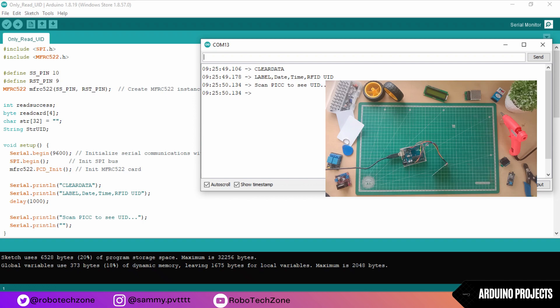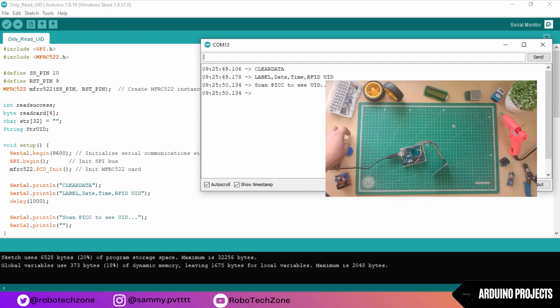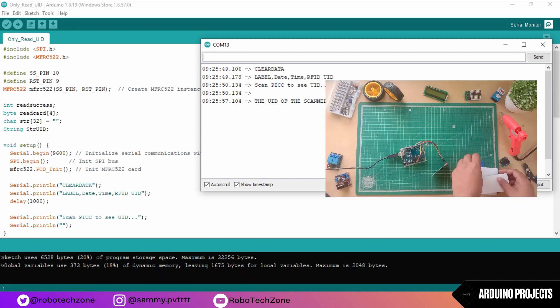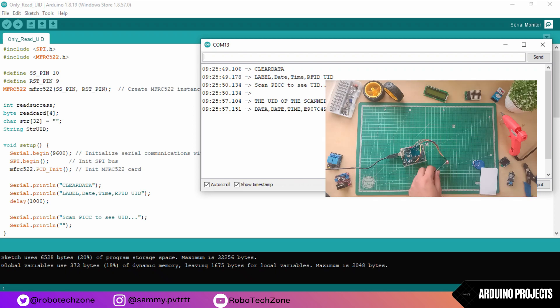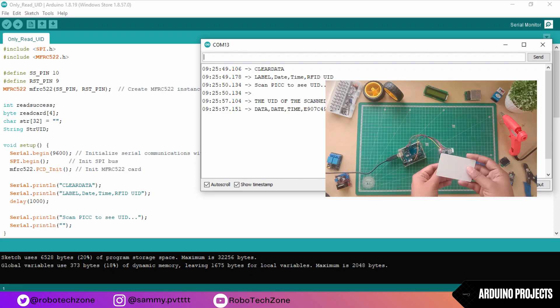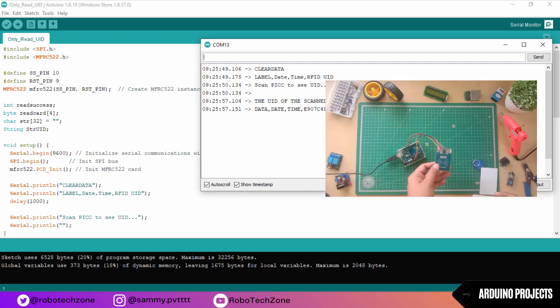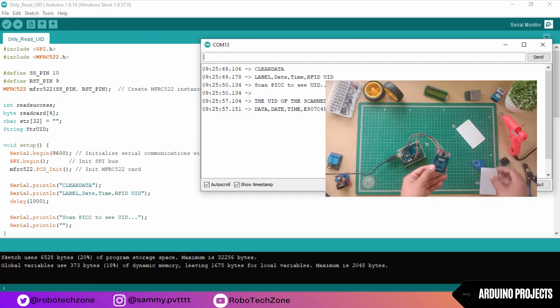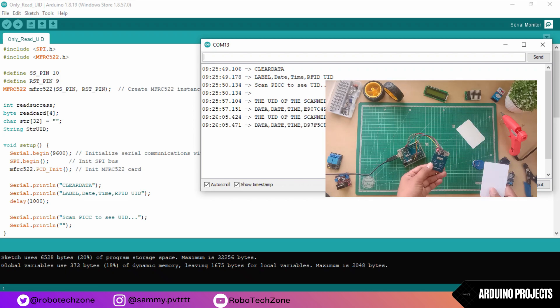Then take your RFID card and RFID tag and scan them. When you scan them, you will get a date, time, and a code of RFID card. Every RFID card has its different code.